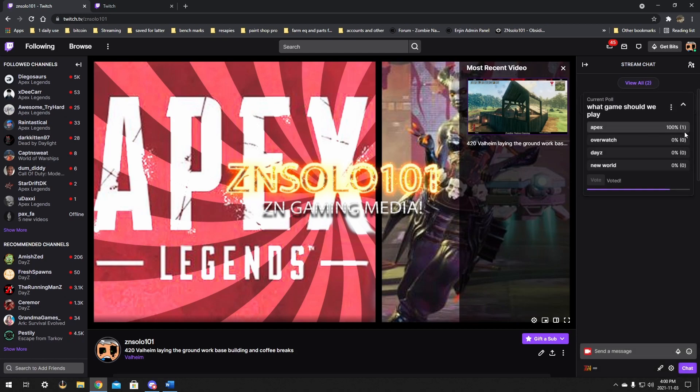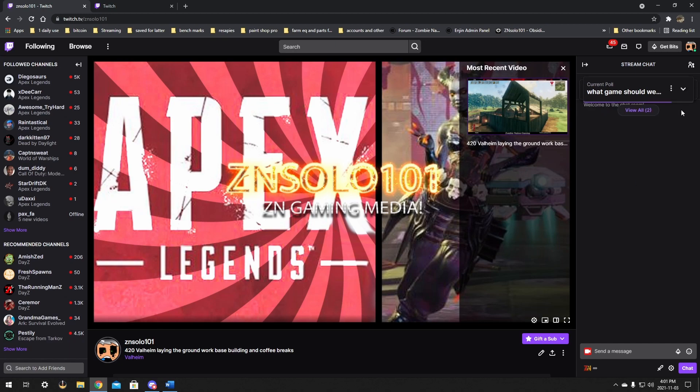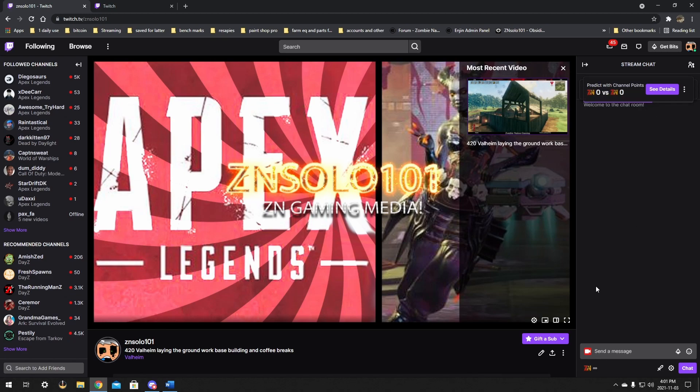So that you can click on them and you can dismiss them once you vote and stuff like that as well. You can watch this timer go down a little bit right here. Once that purple gets to the end, it will be all over. But that's really all there is to it for polls and predictions.